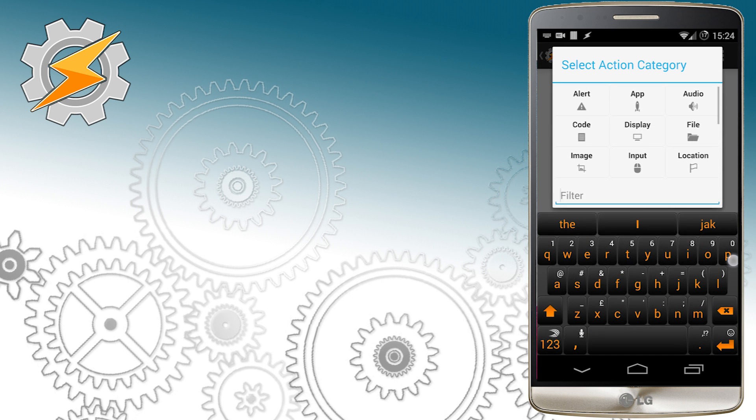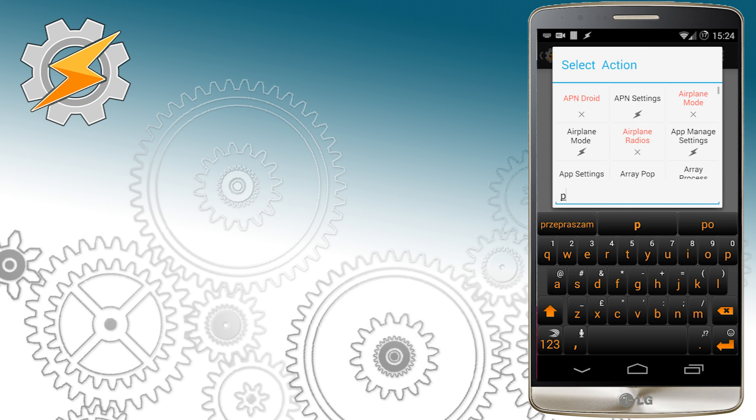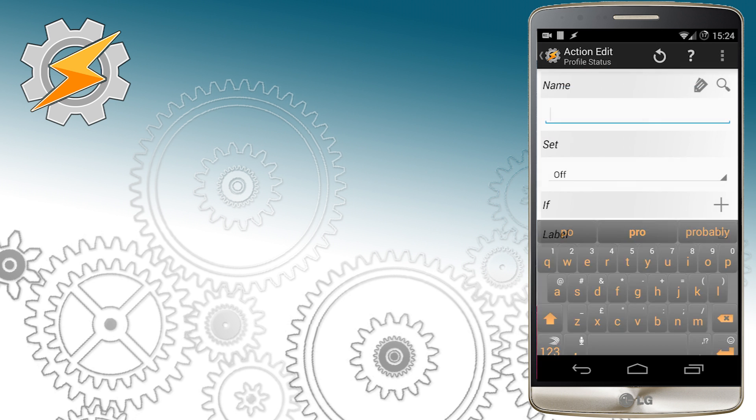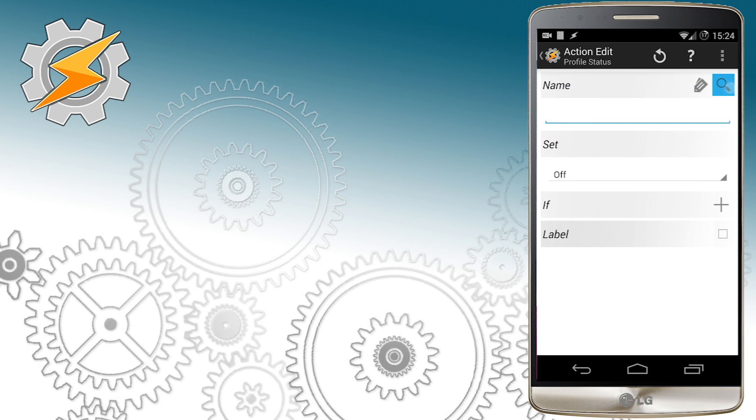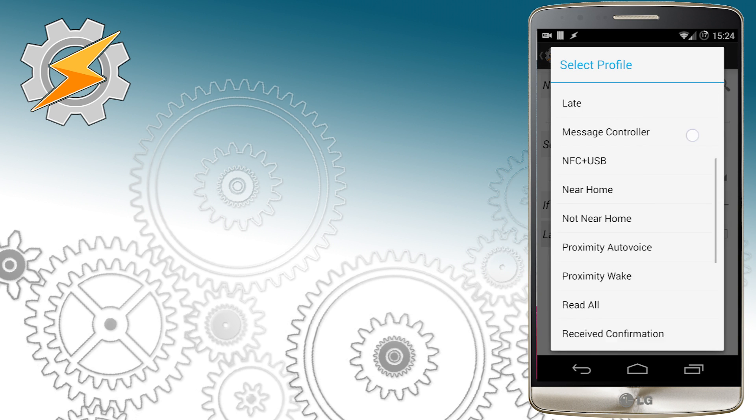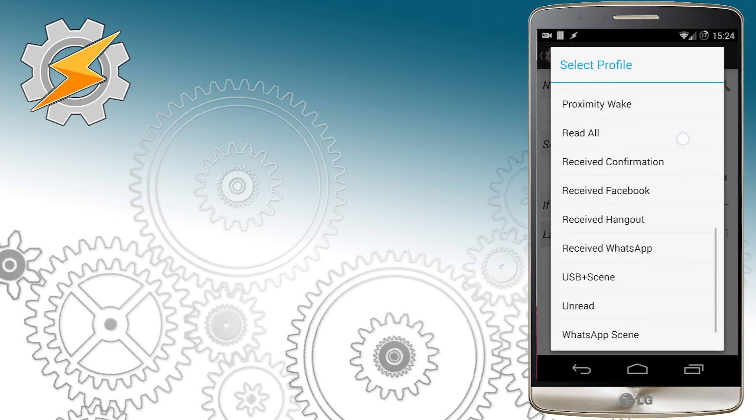So once we connected to Wi-Fi at home we want to disable scanning for towers and enabling Wi-Fi settings on our phone.